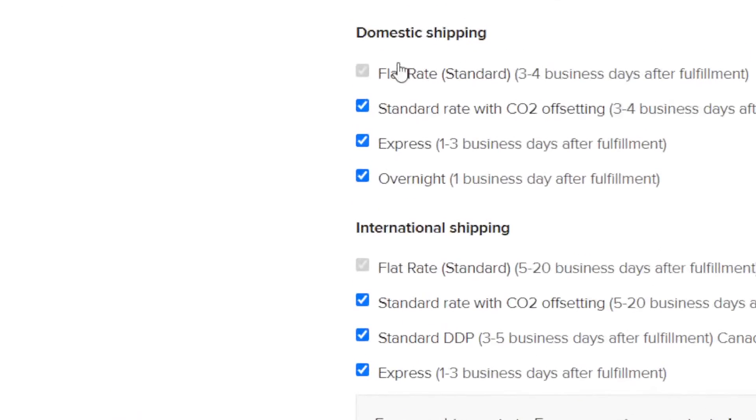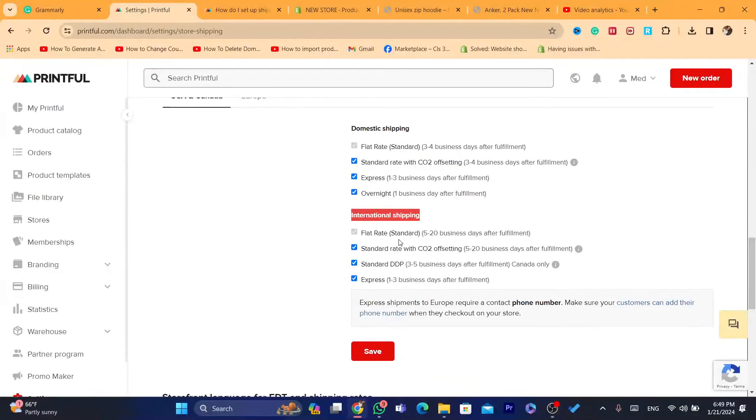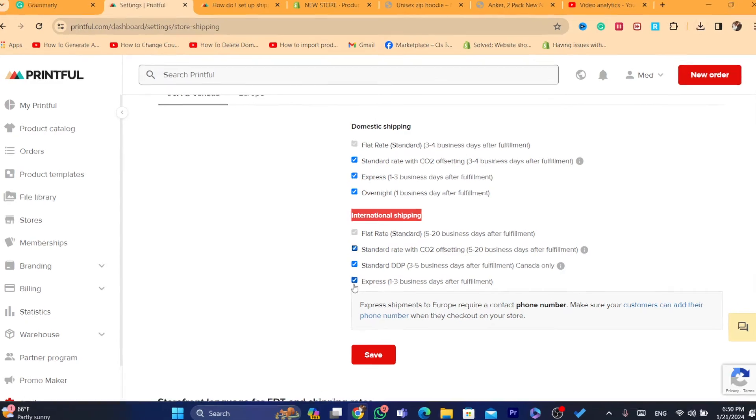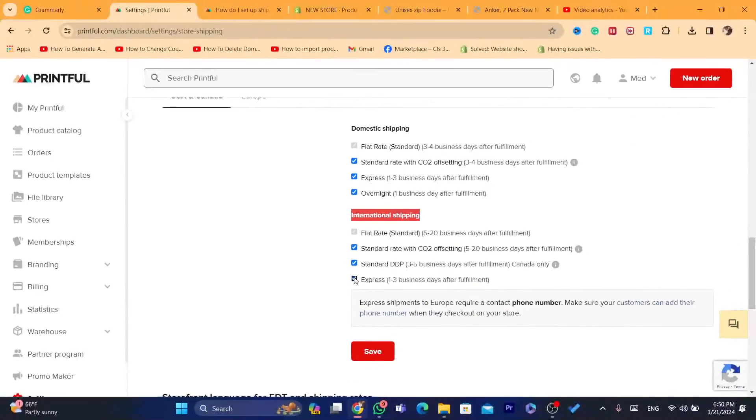Also, you can, if you don't want some shipping companies, for example, this one, you want to disable it, you can disable it if you want. You don't want to use Express Shipping, you can disable it if you want.